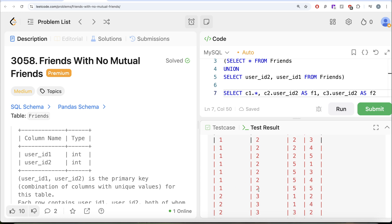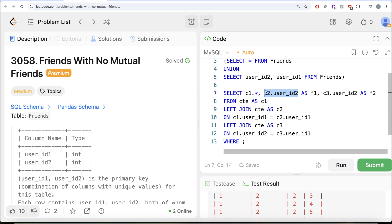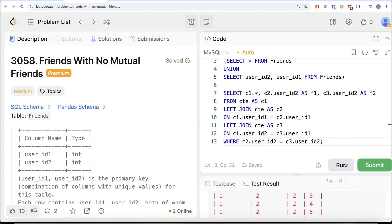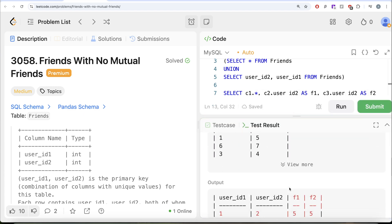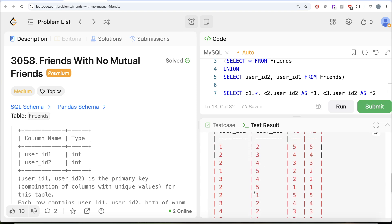Looking at the output, we can see pairs like (1,2) with mutual friend 5, (2,3) with mutual friend 4, and (2,4) with mutual friend 3. We filter to keep only rows where c2.user_id2 = c3.user_id2 — meaning both users share the same friend, confirming a mutual friend. Running this gives us all the friend pairs that have at least one mutual friend.